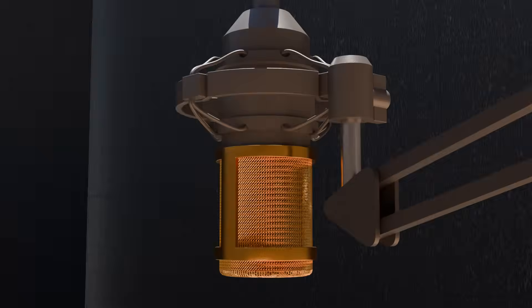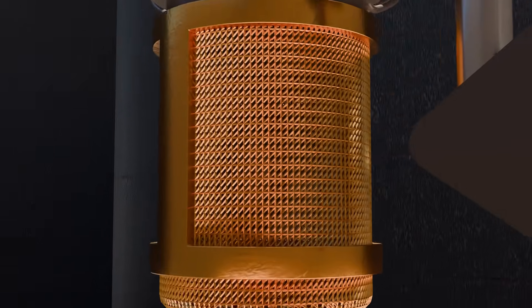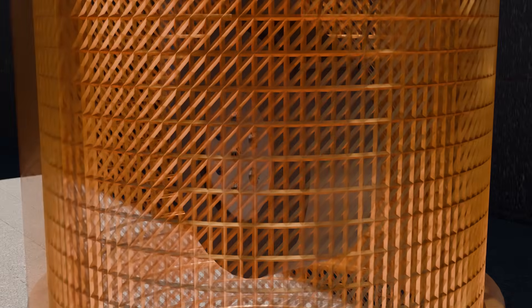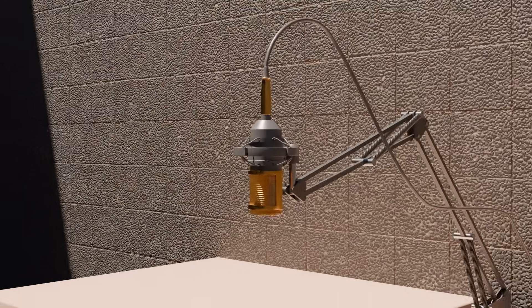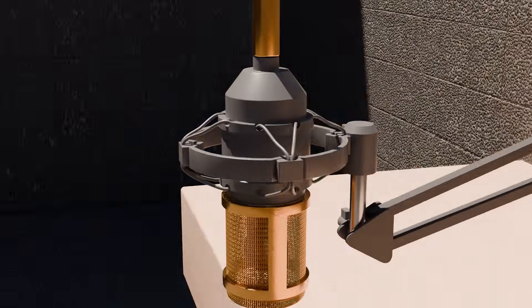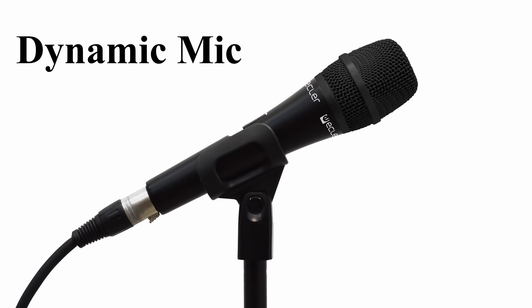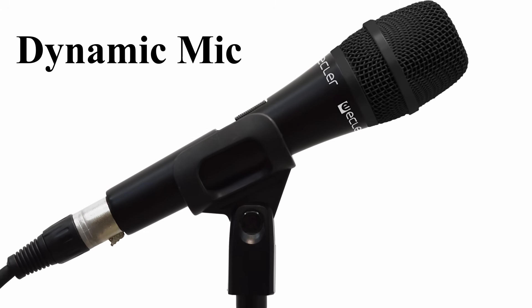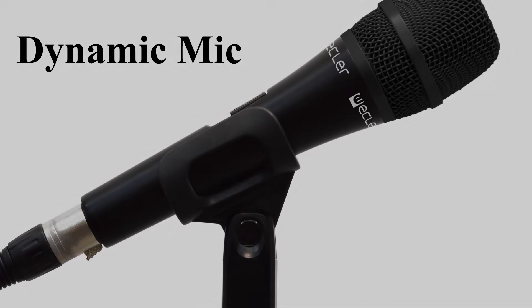Because the diaphragm is so light and sensitive, condenser microphones capture detail and clarity that dynamic mics just can't match.